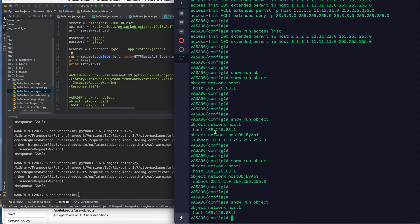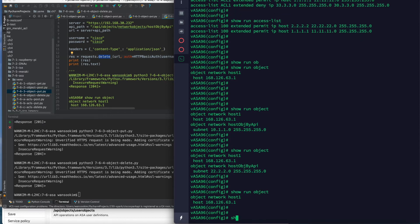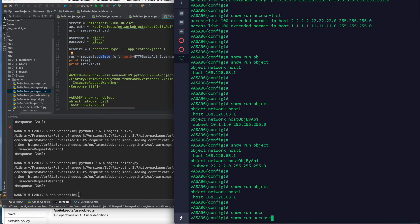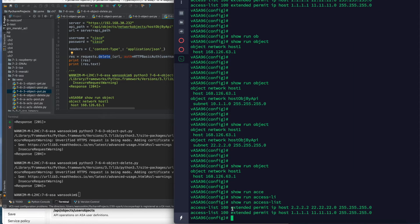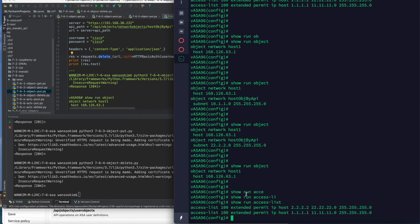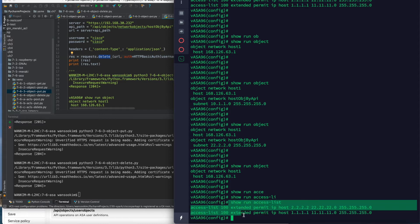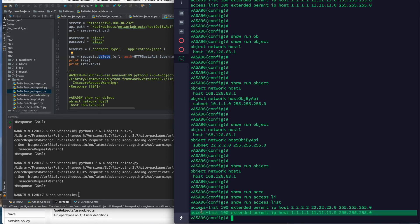Let's test it using ACL. This ASA has an access list. Access list number 100 has two lines of ACL. An object is a single entry, but here there are multiple lines. Each line has its own object ID, so we can edit them one by one. If you know the object ID, you can work with each line.